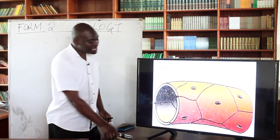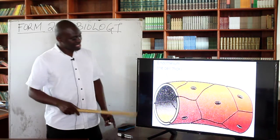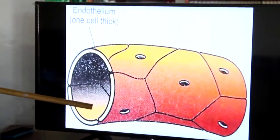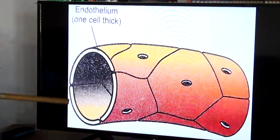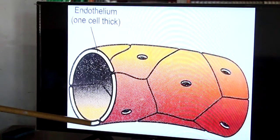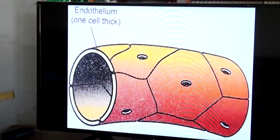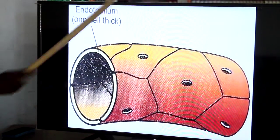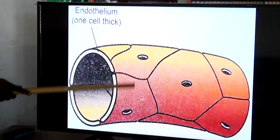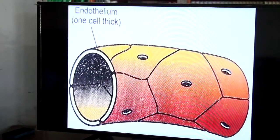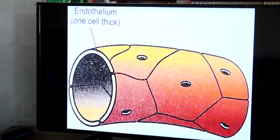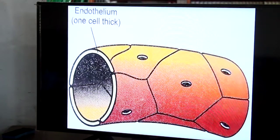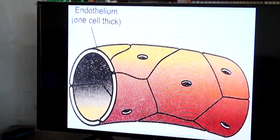This is how the capillary looks like. The capillary is one cell thick — the thickness of the wall is just one cell. And you can see it has pores, so it is permeable, but made up of a layer just one cell thick. That is how the capillary looks like: thin walls, very important, and numerous in number.